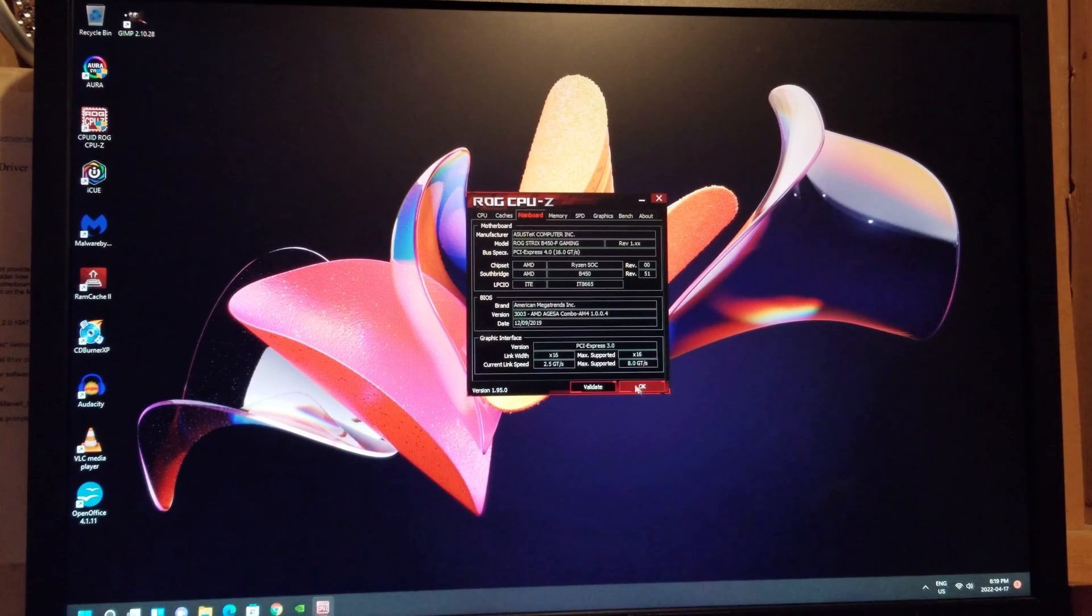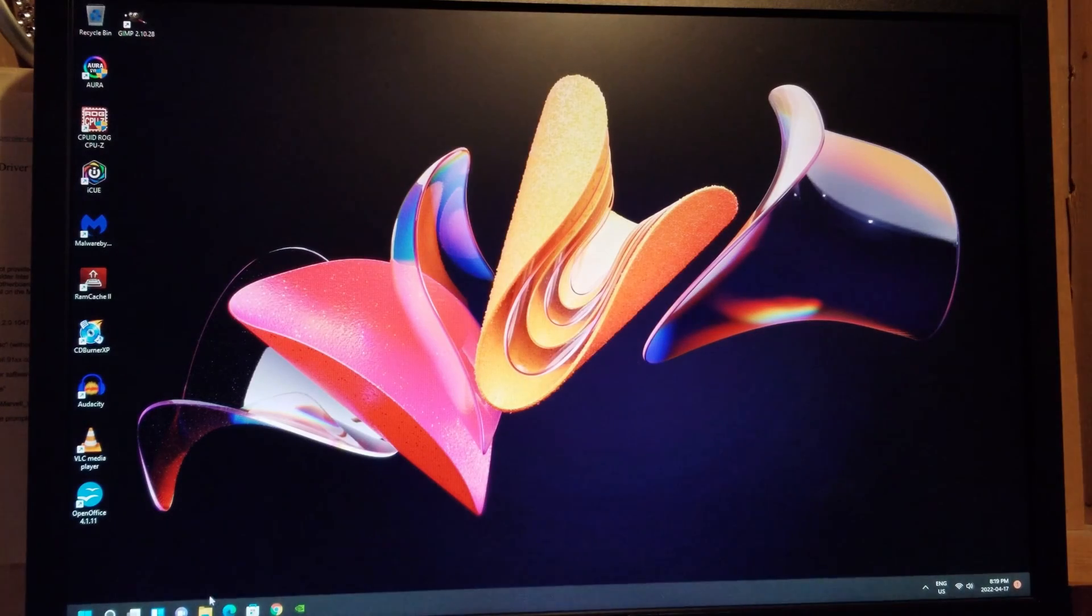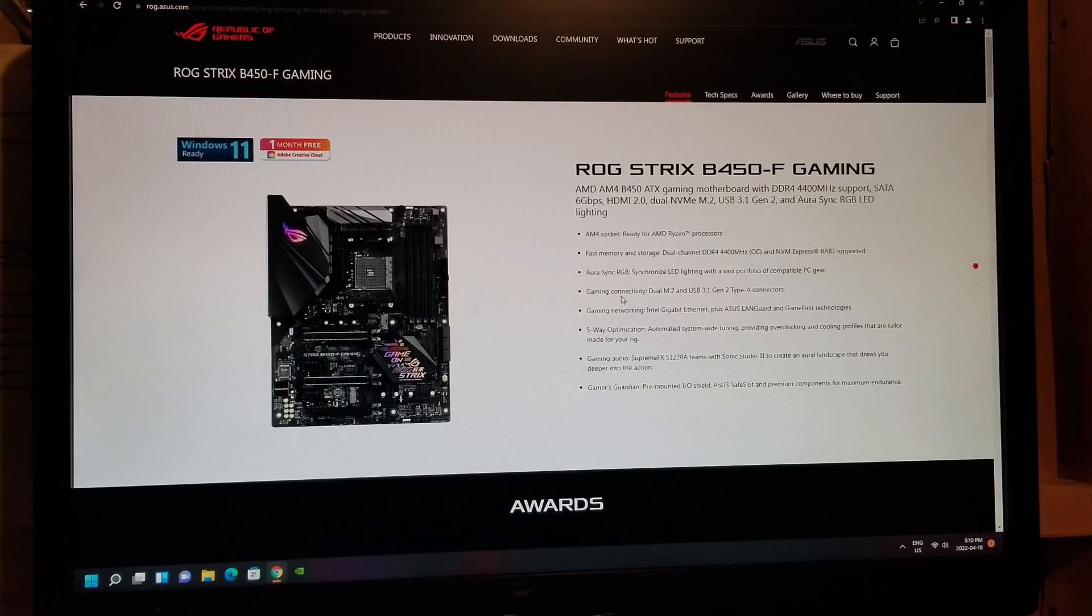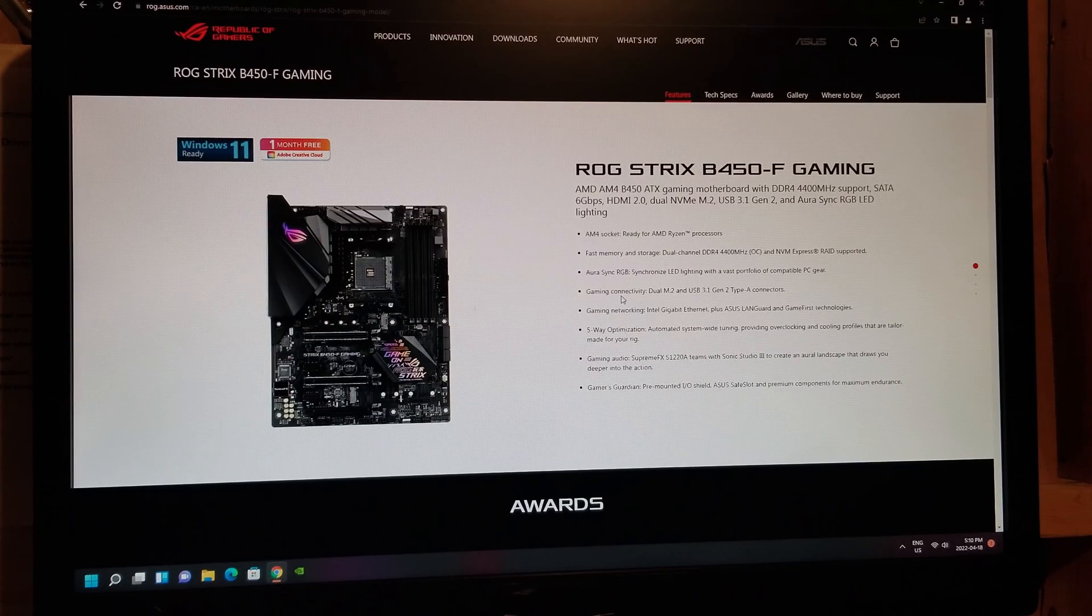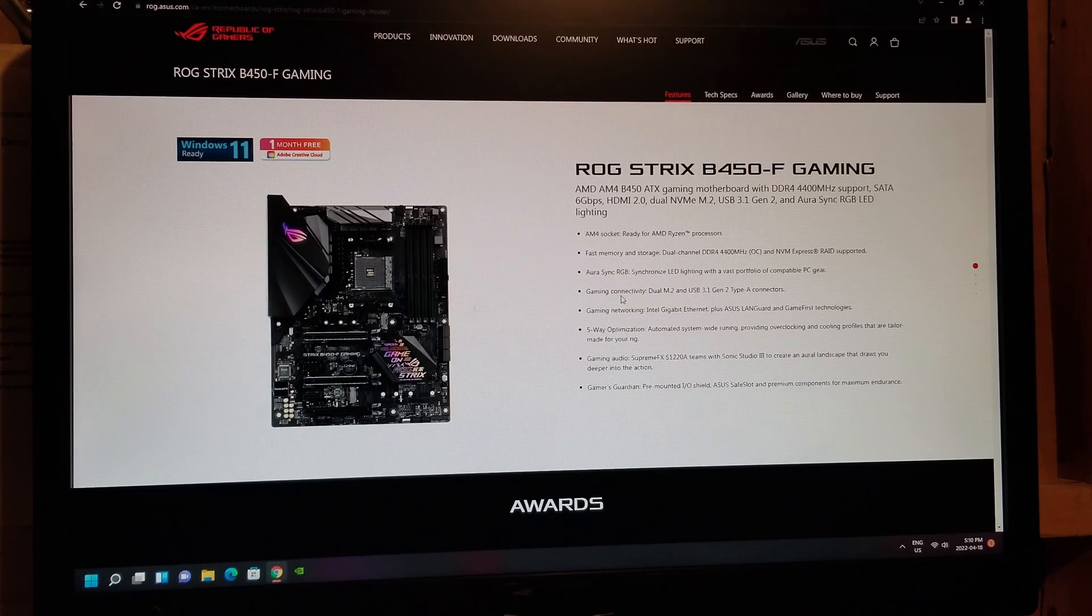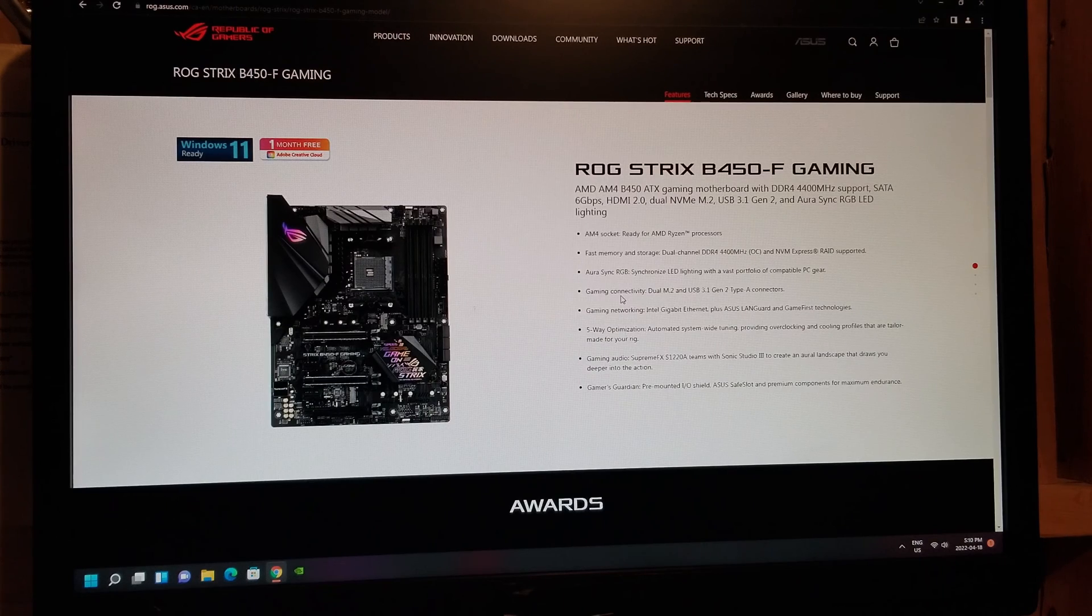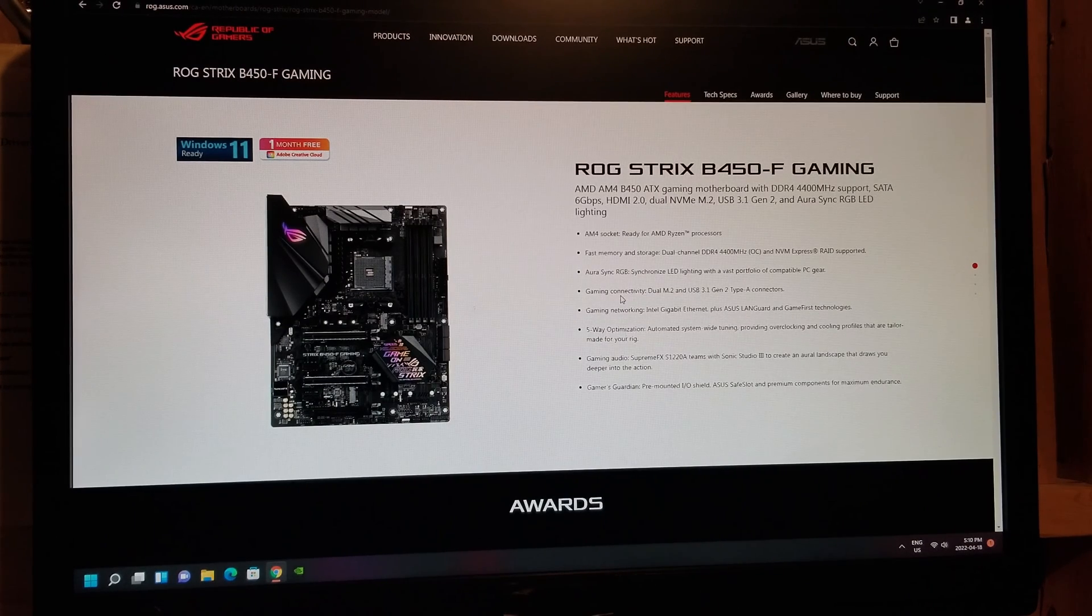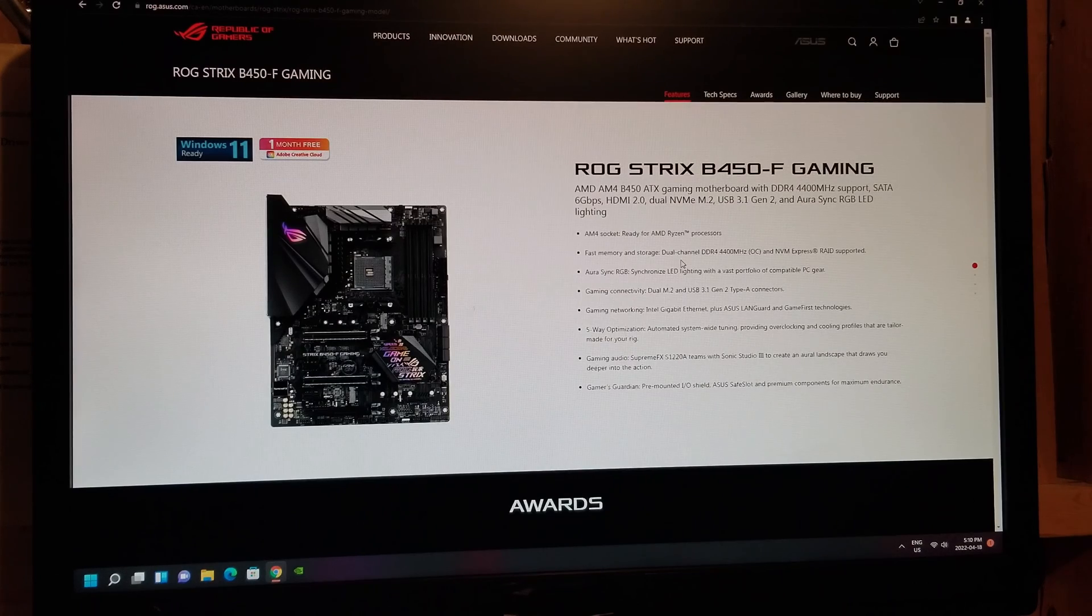Okay, so first thing you do is look for the Rogue Strix B450F gaming motherboard. So do a search on Google or Internet Explorer's Microsoft Edge, whatever browser you're using, it'll come up. Click on it to go to the site.